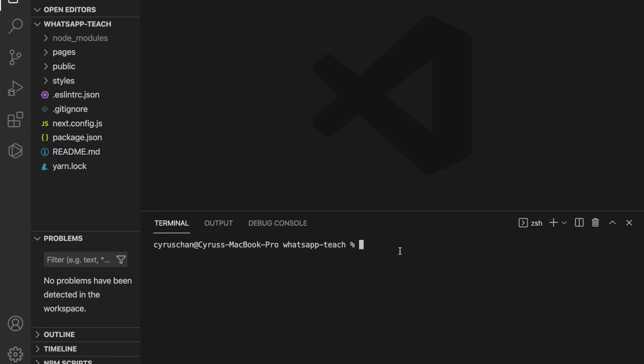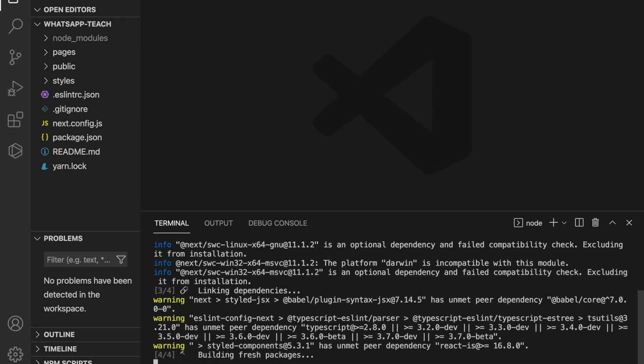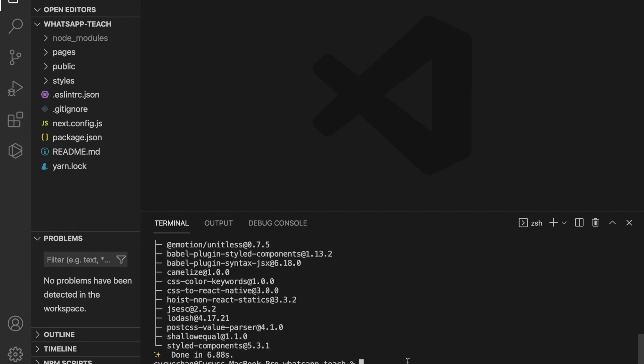Inside the terminal we add styled-components because we will use them in this project. We type yarn add styled-components.